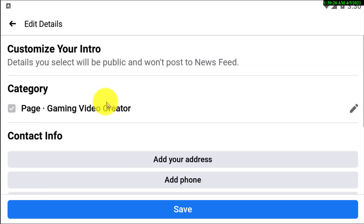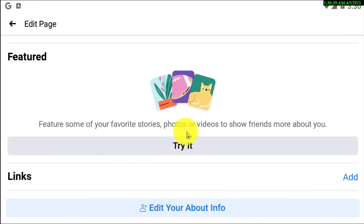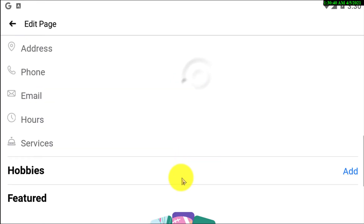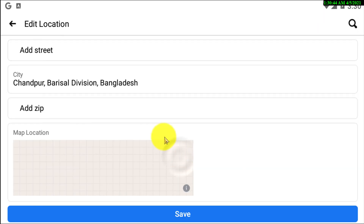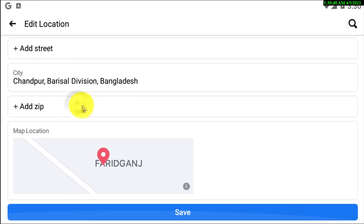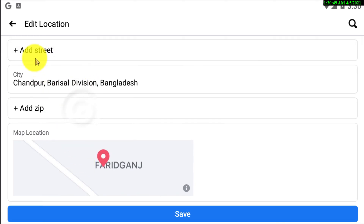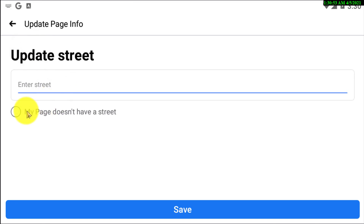You need to click on that, and from this option you can add your address. After clicking on Addresses and adding your new address, you'll be able to see that there are options available to add your street, city, and zip code.